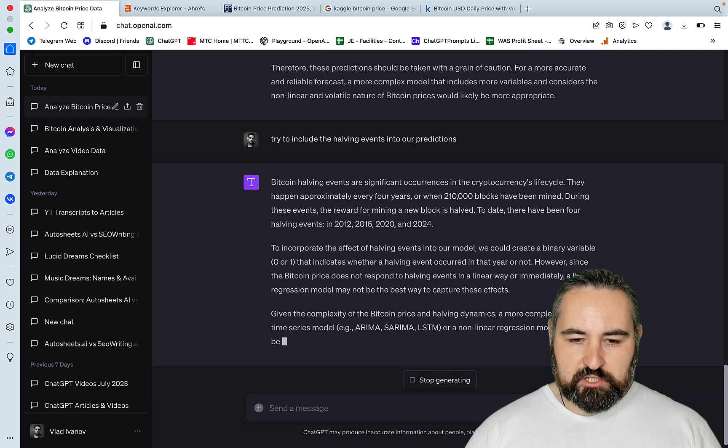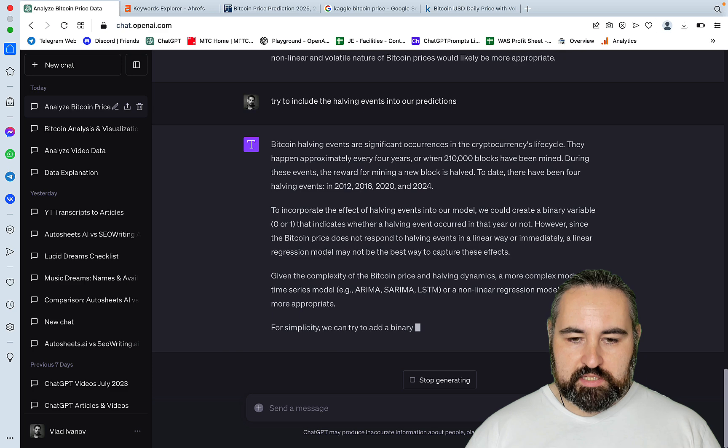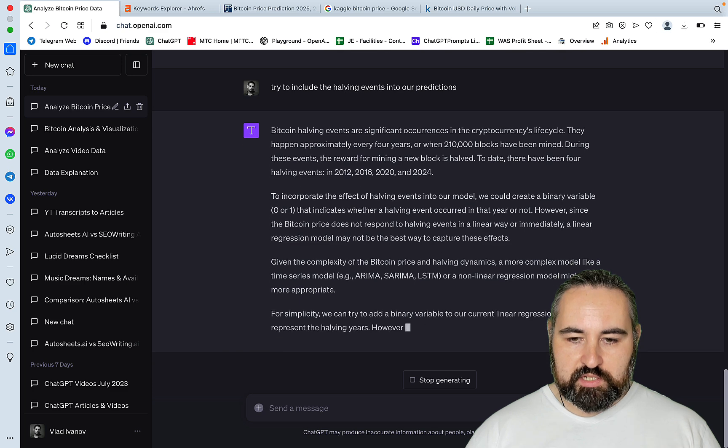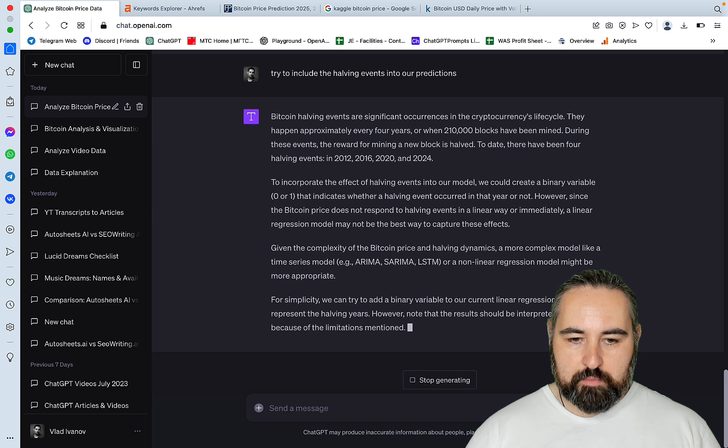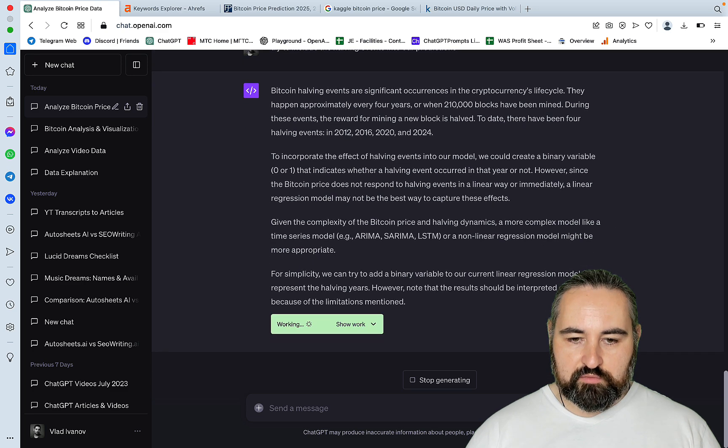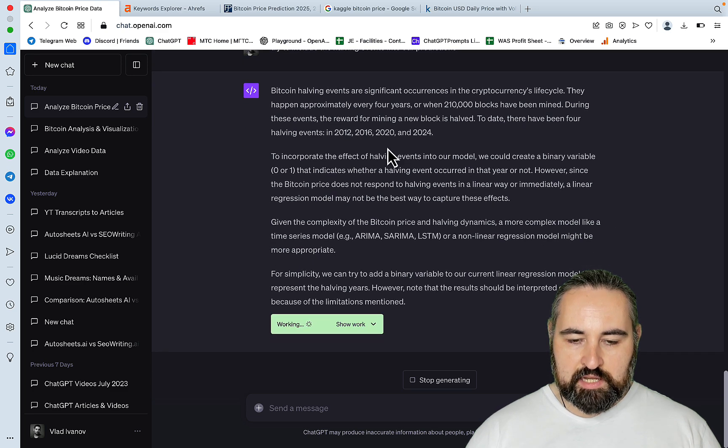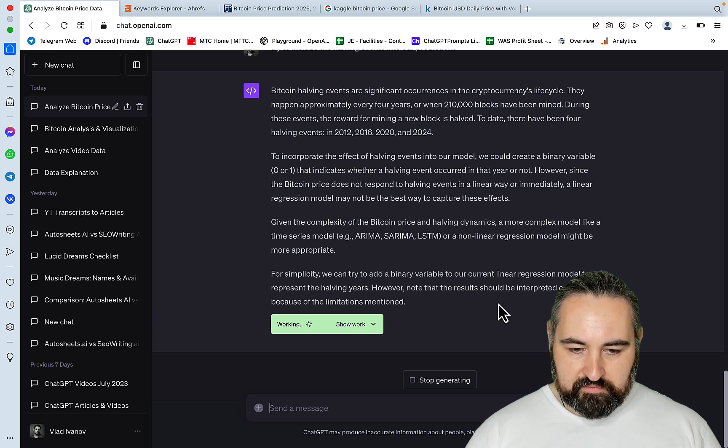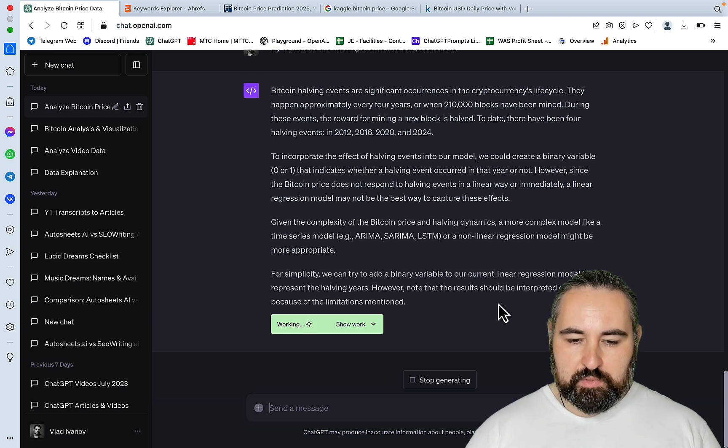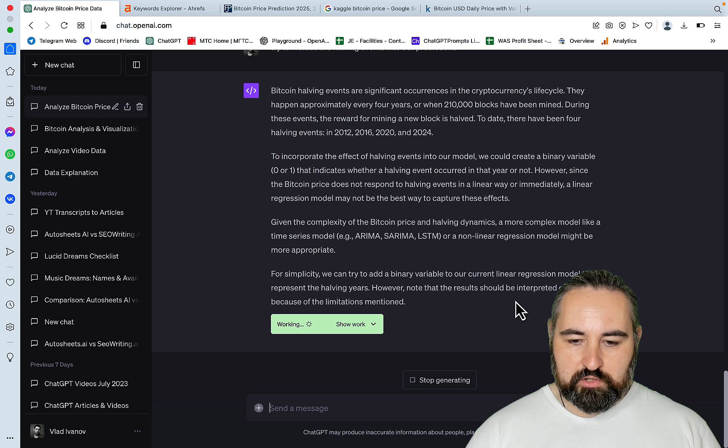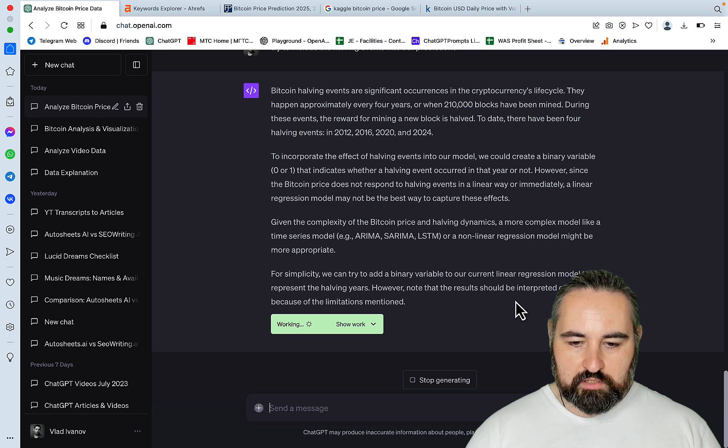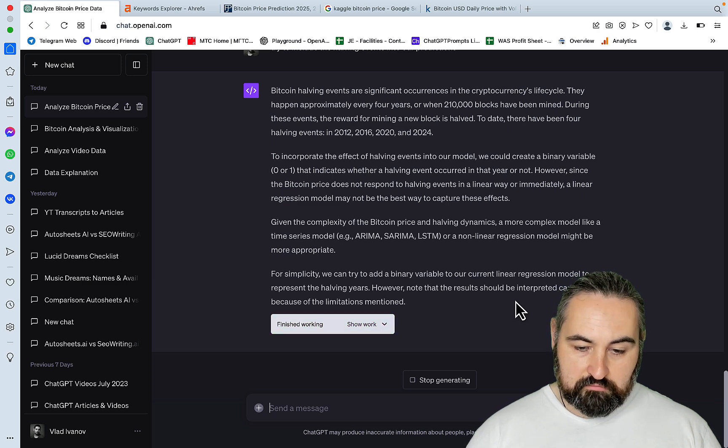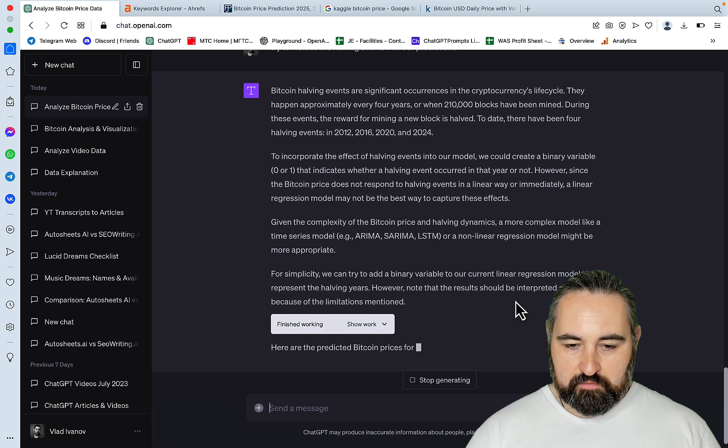Bitcoin halving events are significant occurrences. They happen approximately every four years: 2012, 2016, 2020, and 2024. For simplicity, we can try to add a binary variable to our current linear regression. Fine with me.